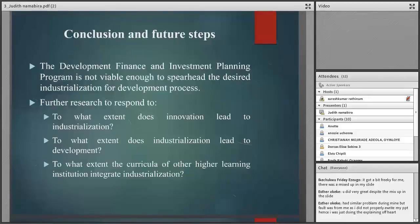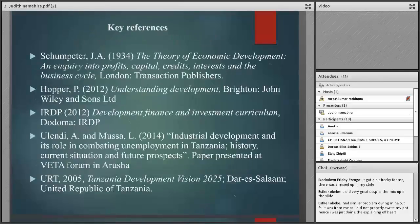The key references are as given in the slide. Thank you.